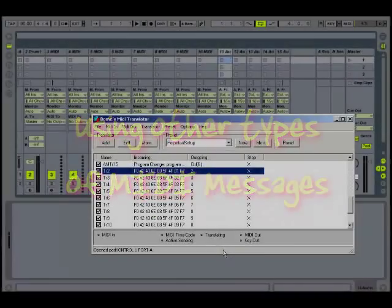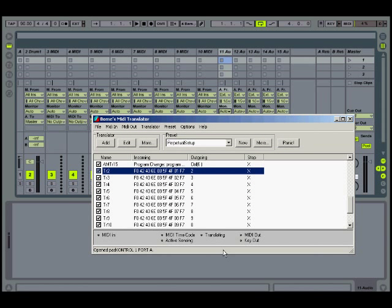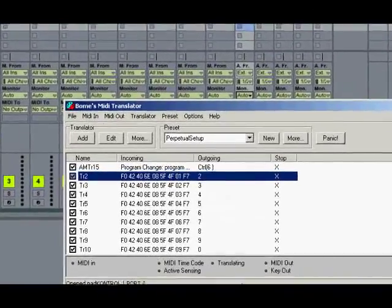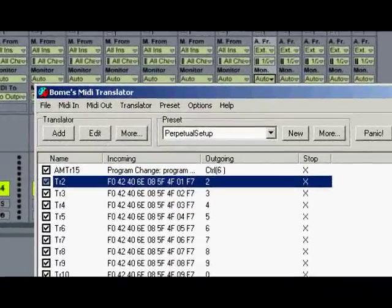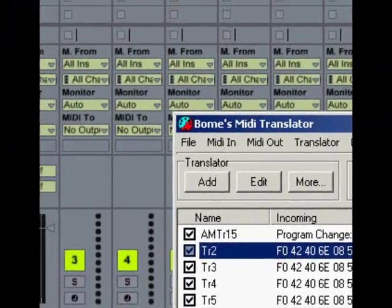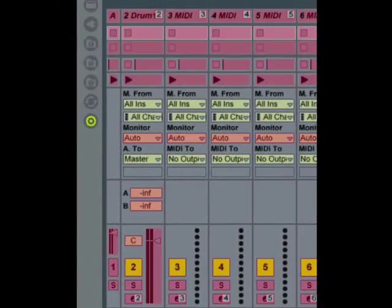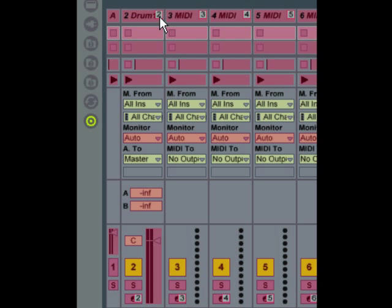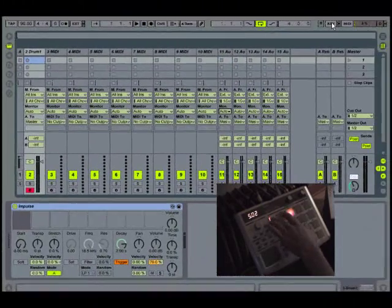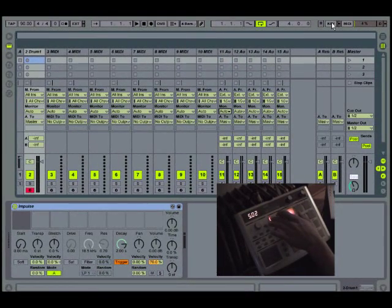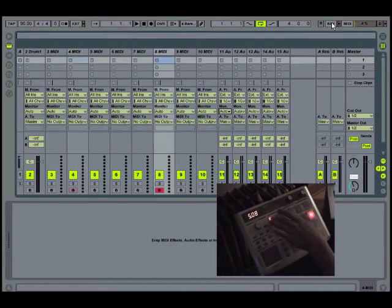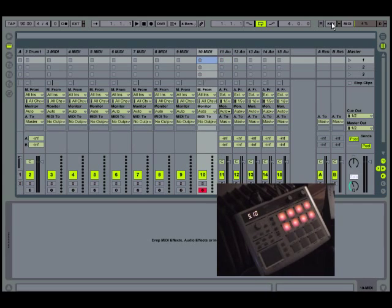The other good thing about this program is that it recognizes more types of MIDI signals than Live does. So for example, like switching scenes on the pad control sends out a SysEx message, Live doesn't recognize that, but this does. So what I did is like right here, this is the message that gets sent out when you switch to scene two on the pad control, I have that mapped to the number two on the keyboard, then in Live, in key mapping mode, I have track select for track number two assigned to the number two, and I have track arm assigned to the number two. So now when I switch to scene two on my pad control, it selects and arms track number two in Live, and the same goes for any track that I have here in Live.